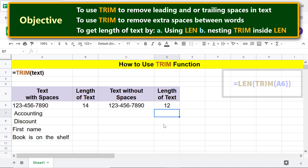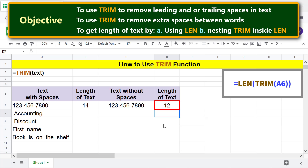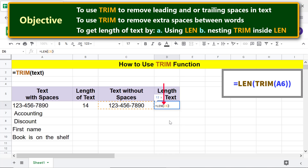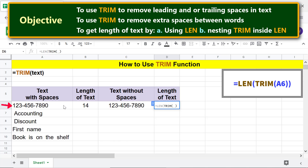If you want to get only the length of text by removing spaces, nest the TRIM function inside LEN. Let me overwrite this data with the LEN-TRIM combo formula. Type LEN, then the opening parenthesis, then TRIM, then the opening parenthesis, delete the address, click this cell, and press Enter.